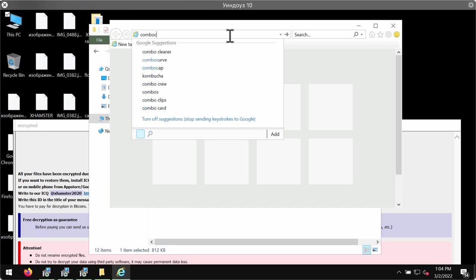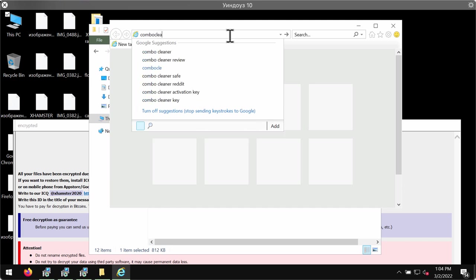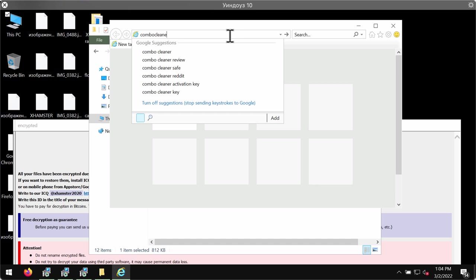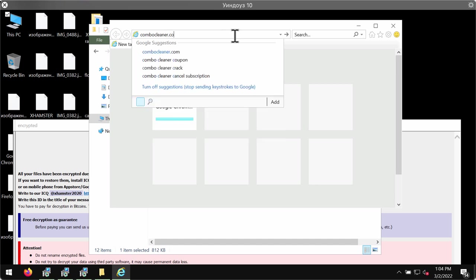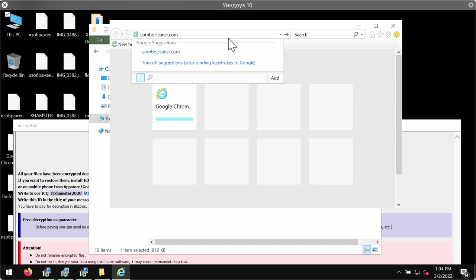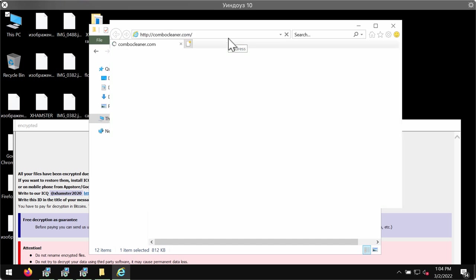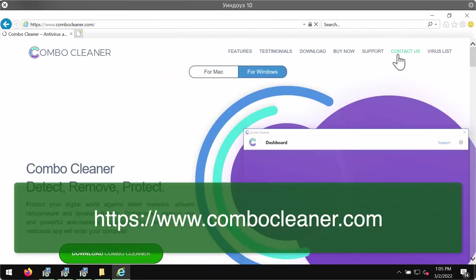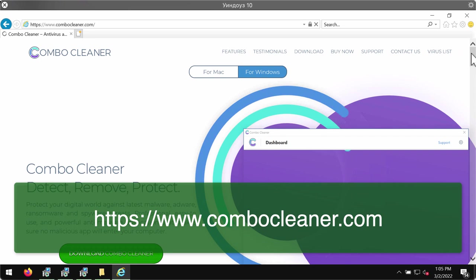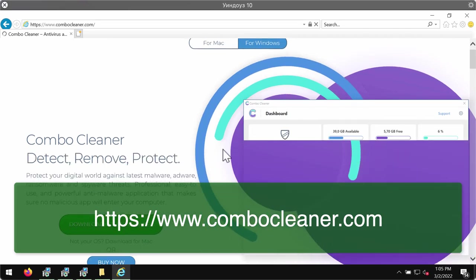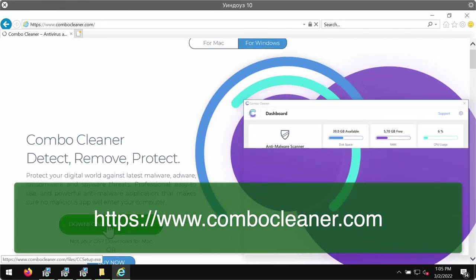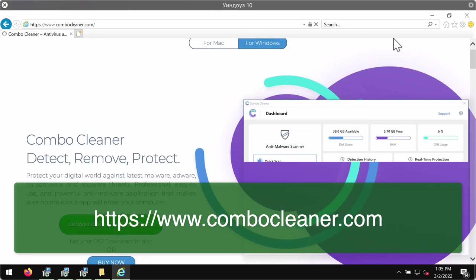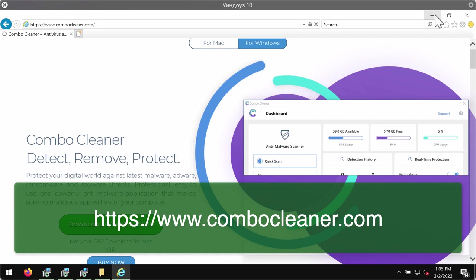If you cannot start other browsers, go to the page ComboCleaner.com in order to download Combo Cleaner Anti-Virus and Anti-Ransomware that will help you to effectively detect and delete this ransomware. Use this green download button.